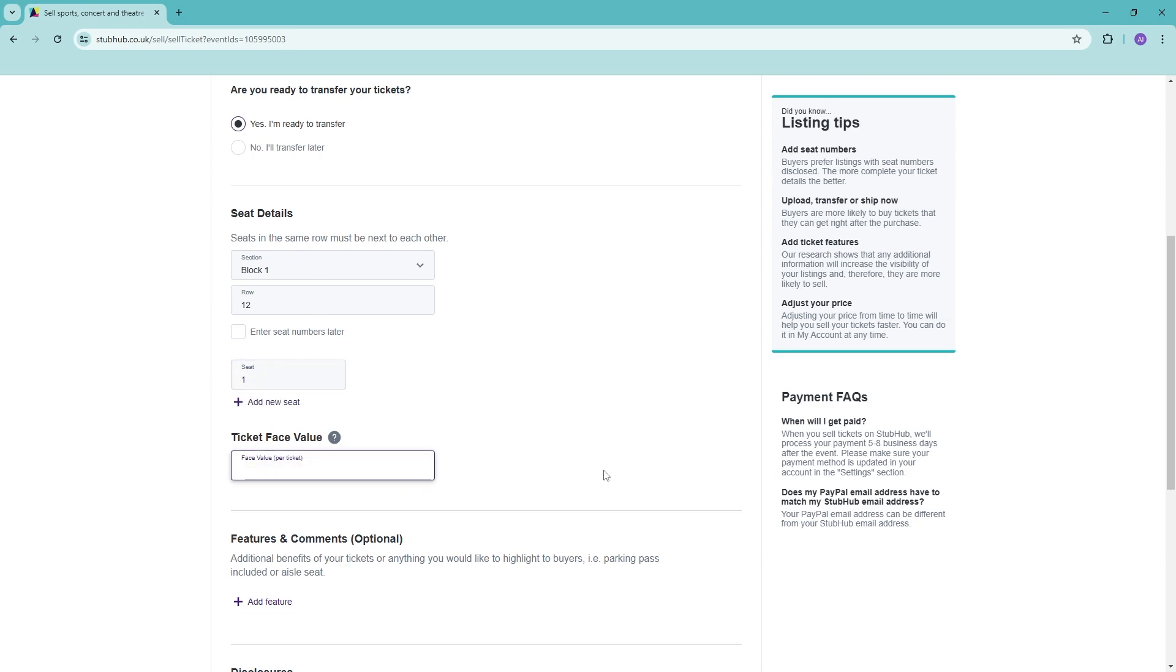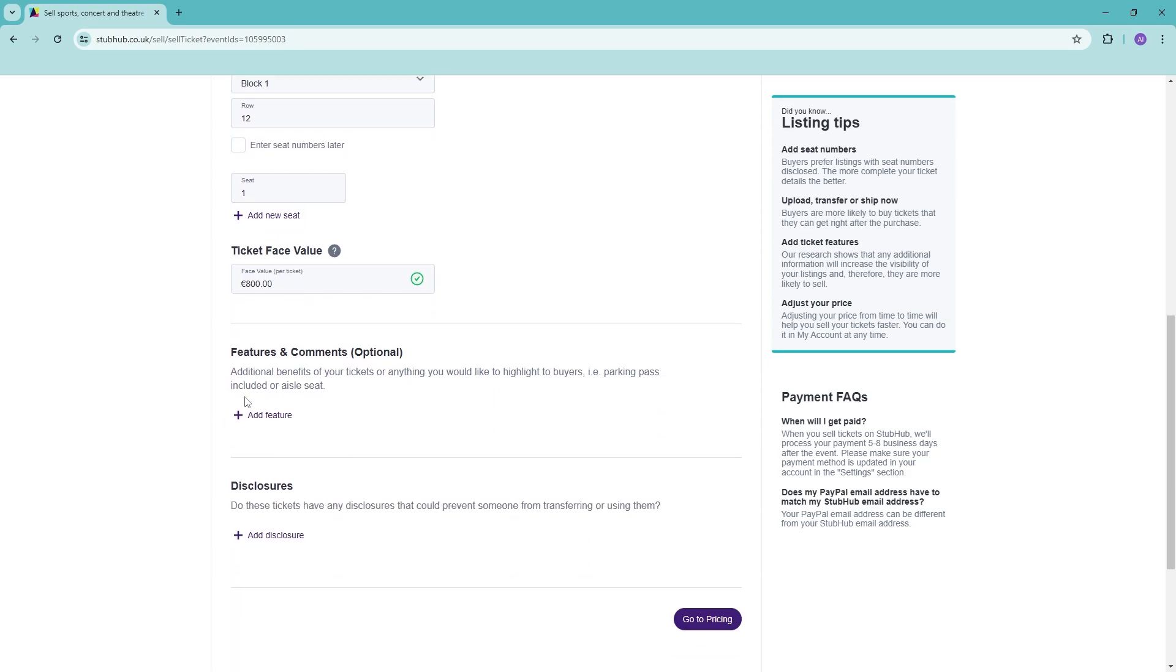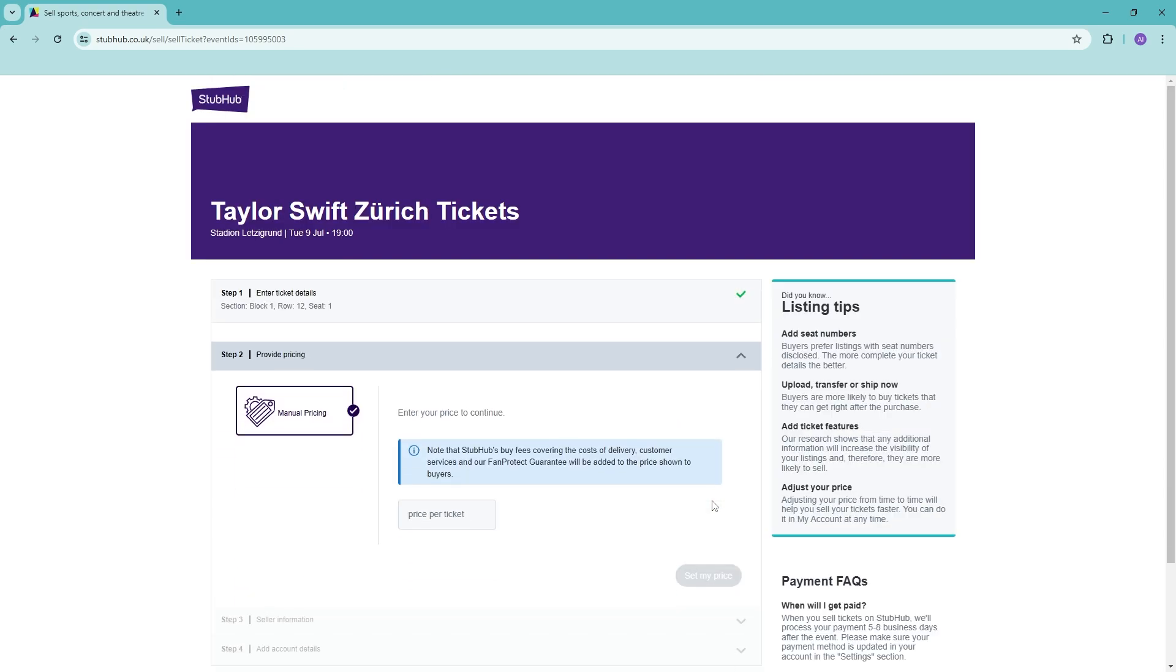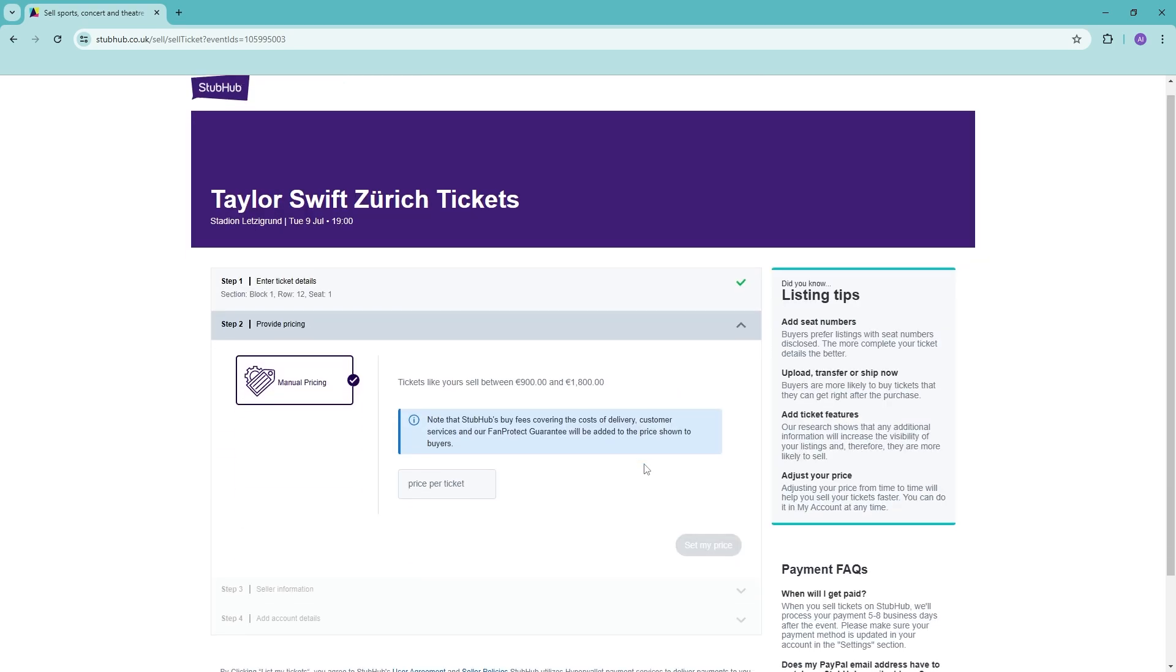Then add in how much the face value of the ticket is, so how much you actually bought the ticket for. Add in some features and comments, any disclosures here, and then go to pricing.